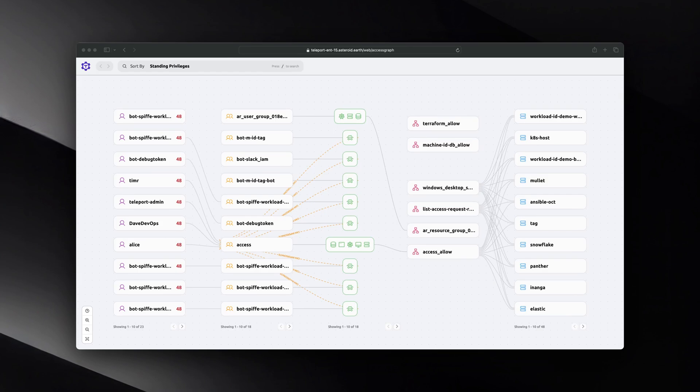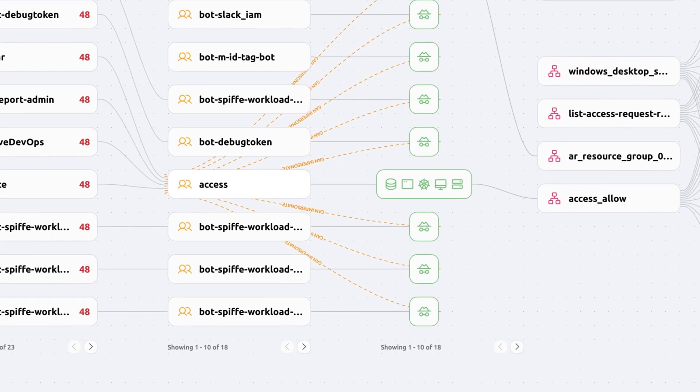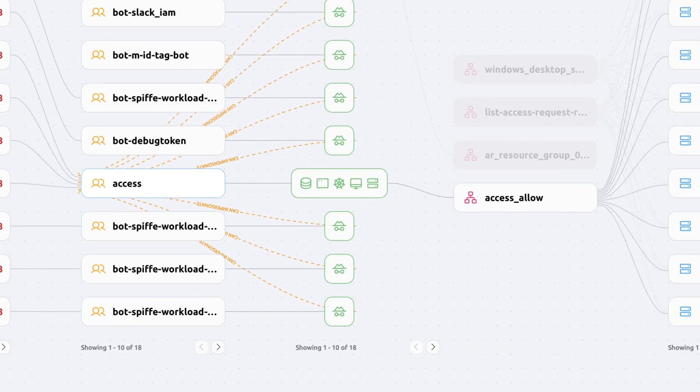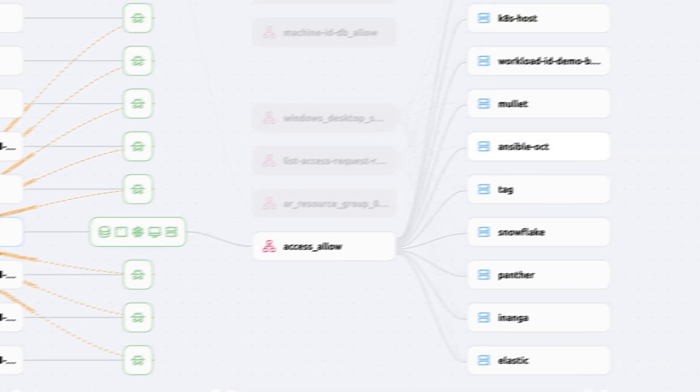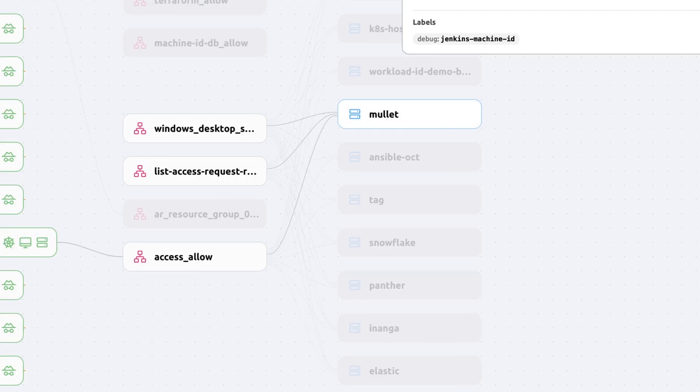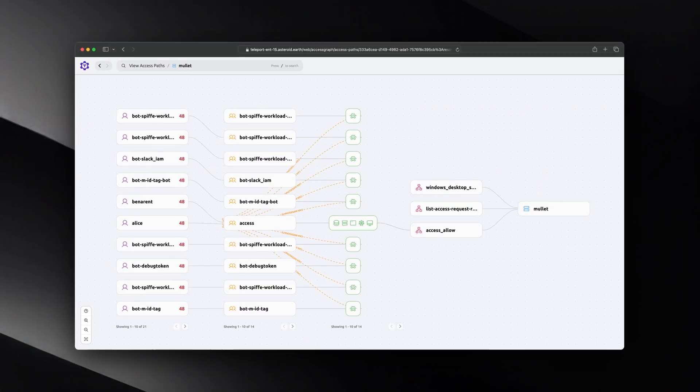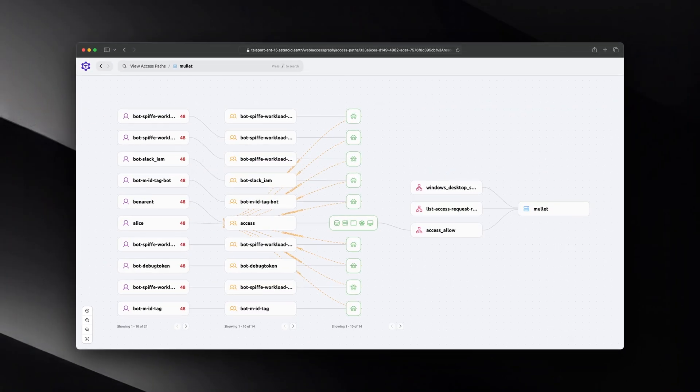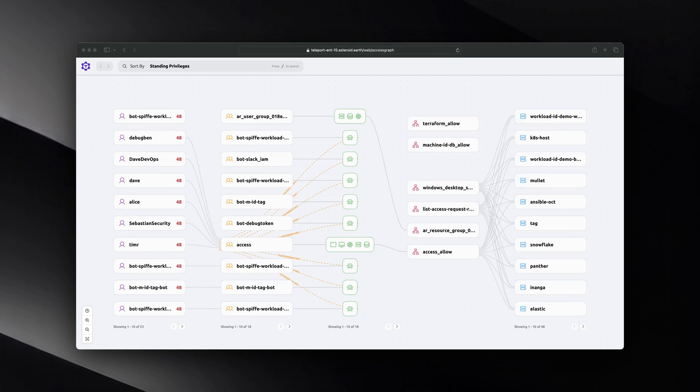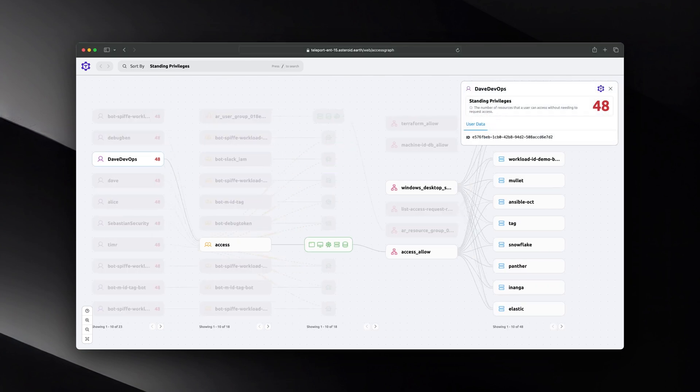Teleport allows teams to govern policy by unifying access controls and policies into a centralized platform. This matters due to the ever-expanding nature of modern infrastructure. Keeping track of, let alone enforcing policy across apps, cloud providers, databases, and servers can quickly become a headache.